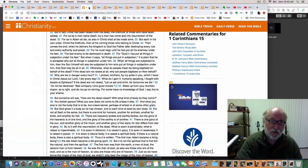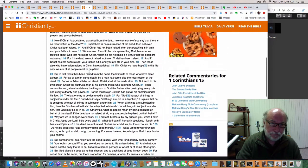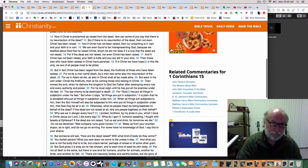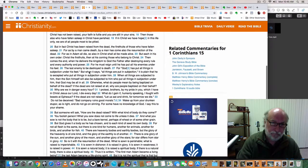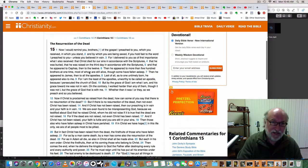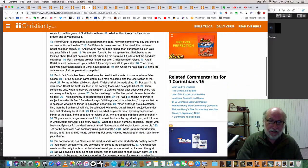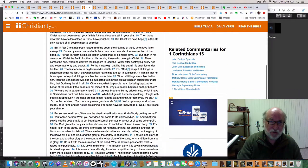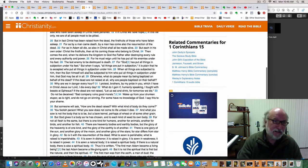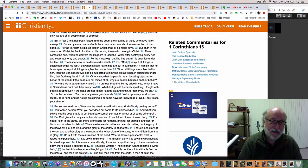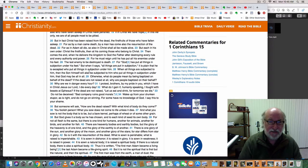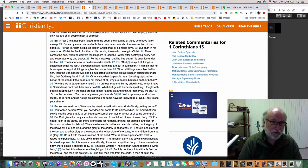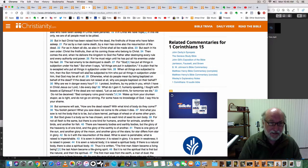I want to go to a scripture now that talks a little bit about this. This is 1 Corinthians 15. I'm going to start at verse 20. But in fact, Christ has been raised from the dead, the firstfruits of those who have fallen asleep. But as by a man came death, by a man has come also the resurrection of the dead. For as in Adam all die, so also in Christ shall all be made alive.